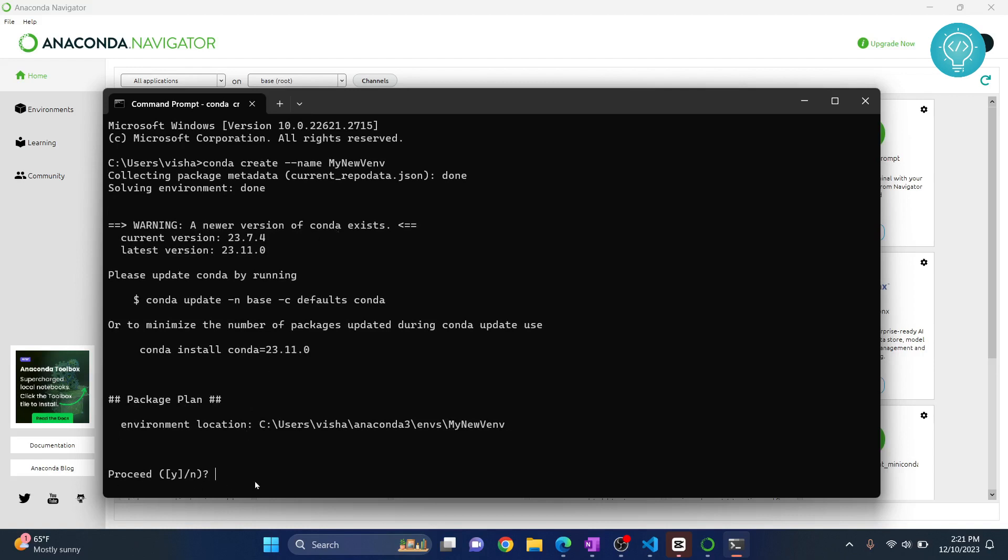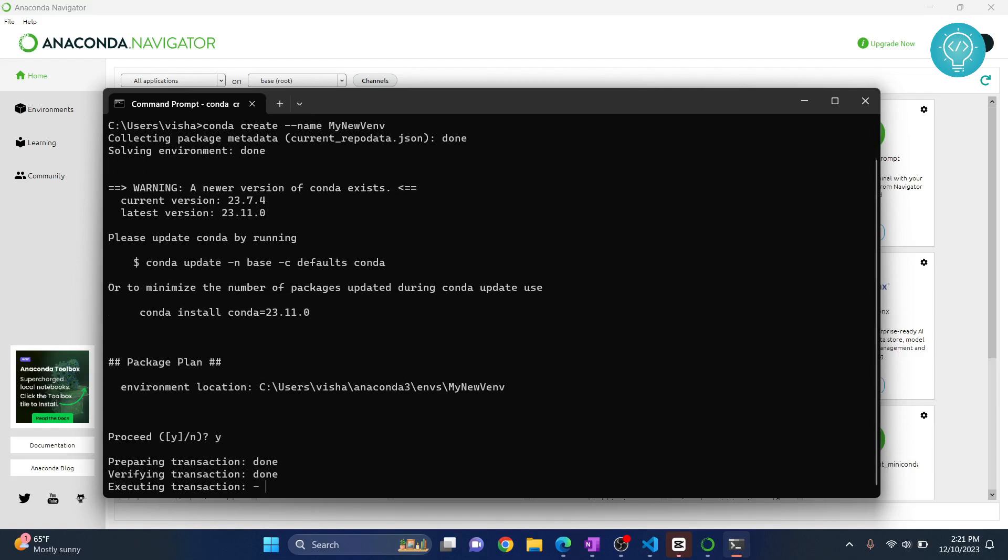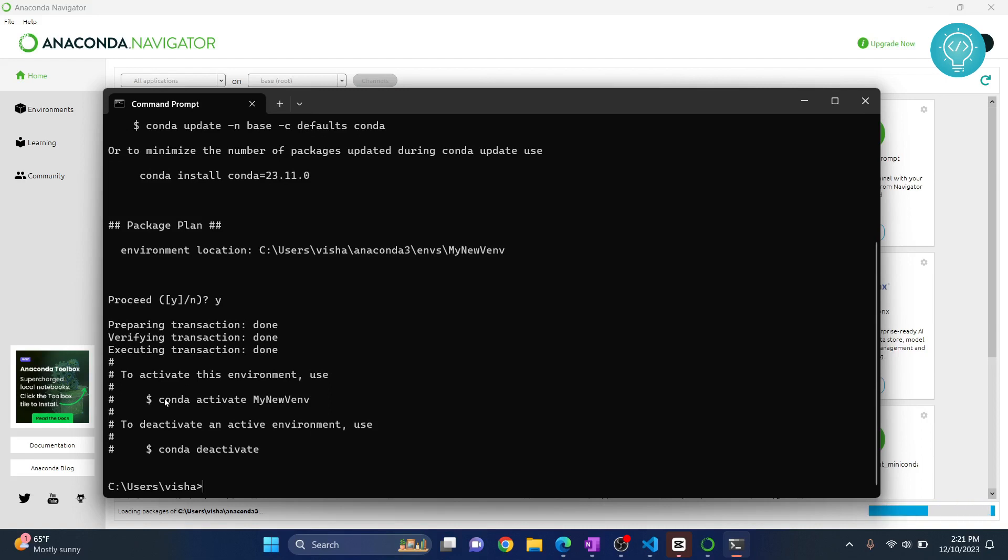Now it will ask you what you want to do, proceed or not, and this is where your environment will be created. Hit y and enter and now your conda environment is created.